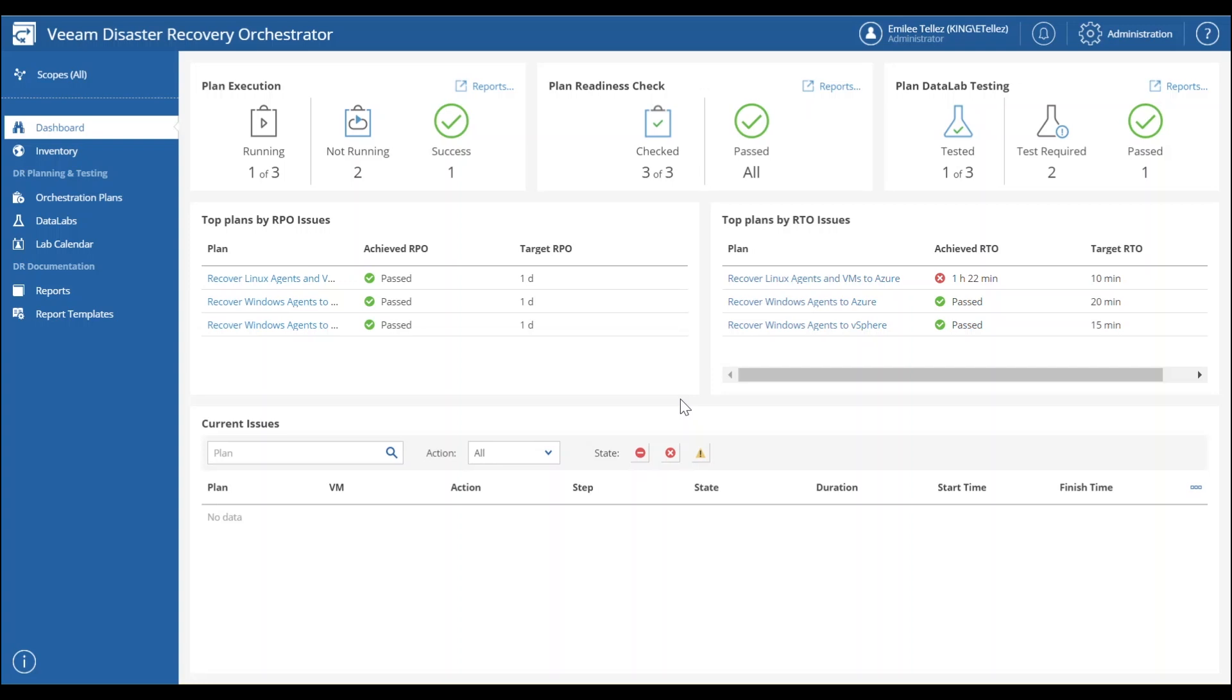So this gives us some options to be able to identify quickly which orchestration plans might need to be edited or changed in order to make sure that we're hitting our recovery time objectives and recovery point objectives for disaster recovery.